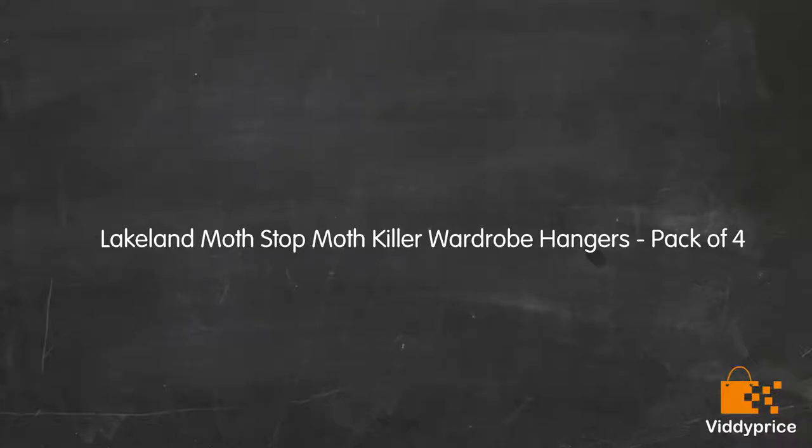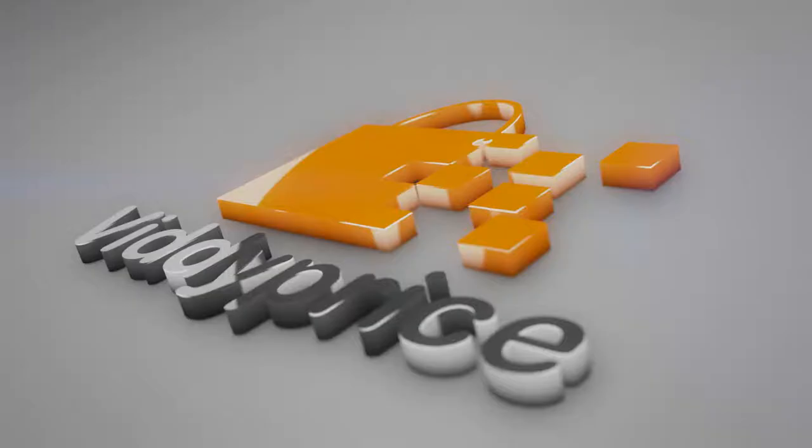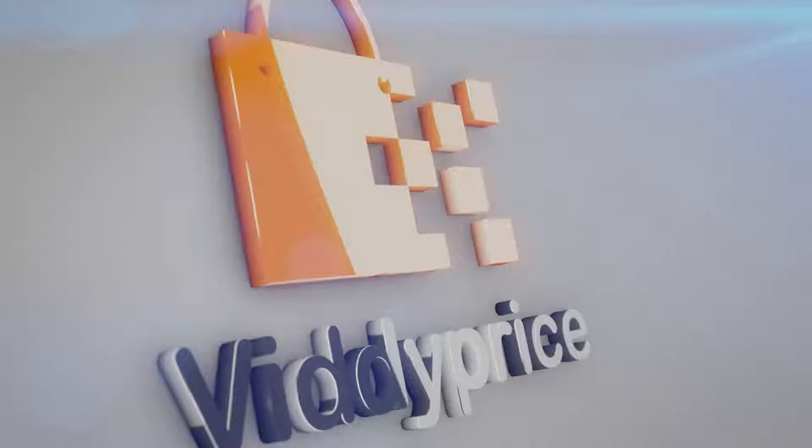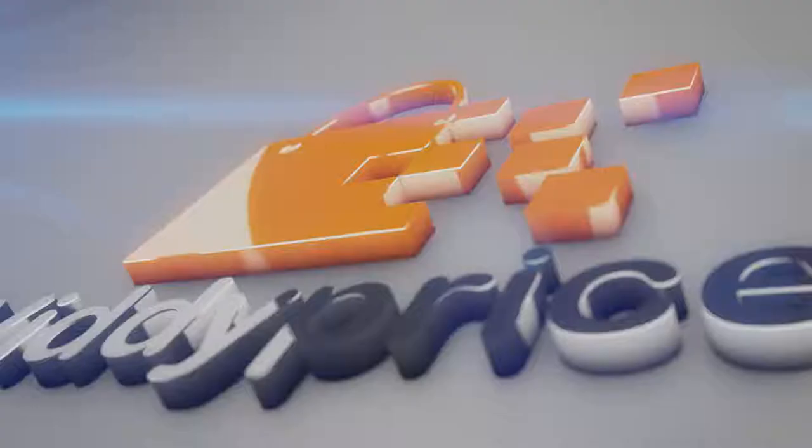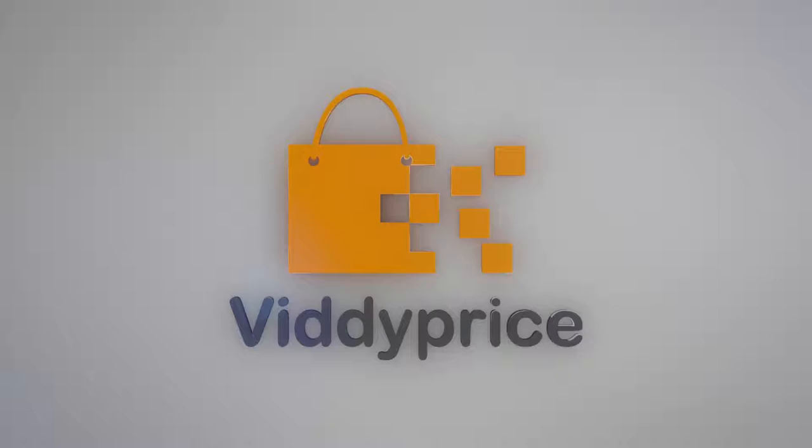Let's talk about Lakeland Moth Stop Moth Killer Wardrobe Hangers, Pack of 4. Here's a moth-killing treatment that really does work, stopping moths in their tracks.